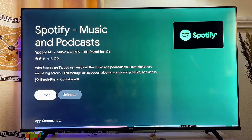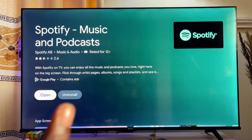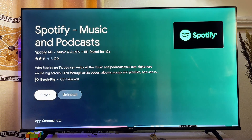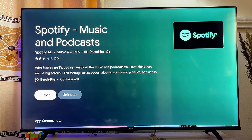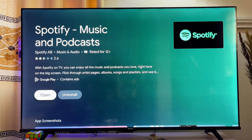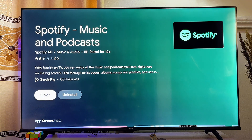Long pressing will bring out a menu. Go ahead and click on 'View Details.' From here, if there is any update available for the Spotify app, you'll see the option to update. If there is no update available, you'll see the 'Open' or 'Uninstall' option instead.